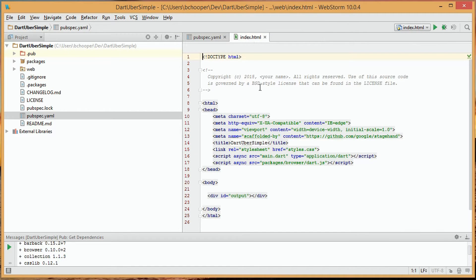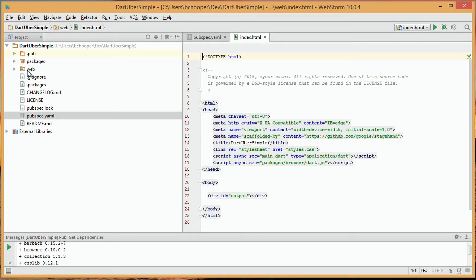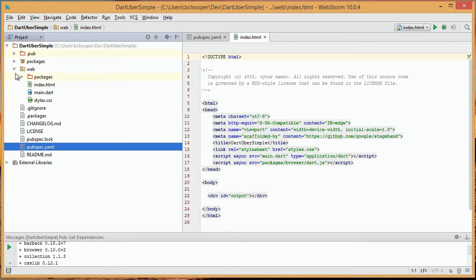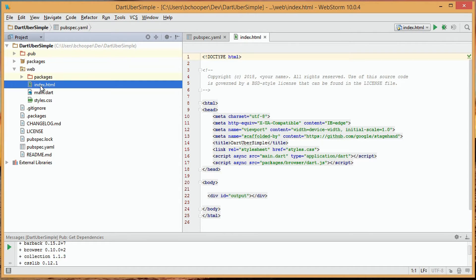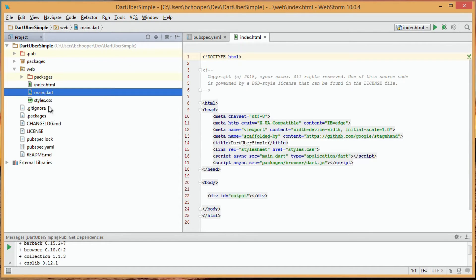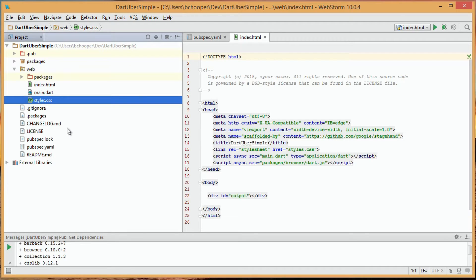We can then look at the web directory at the project's root. Within it is a directory for packages and three files, index.html, main.dart, and styles.css, which are the trifecta of a Dart app.